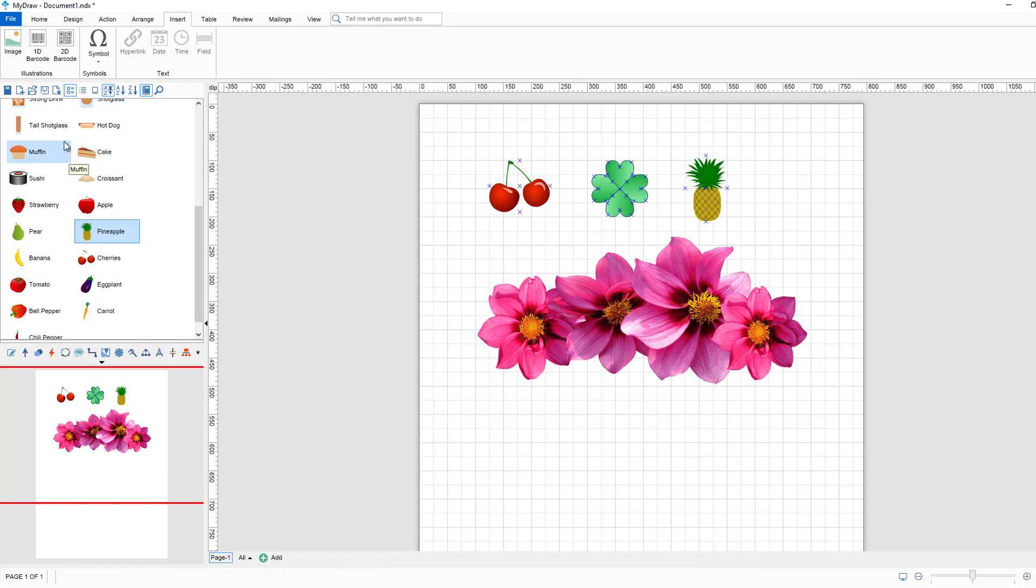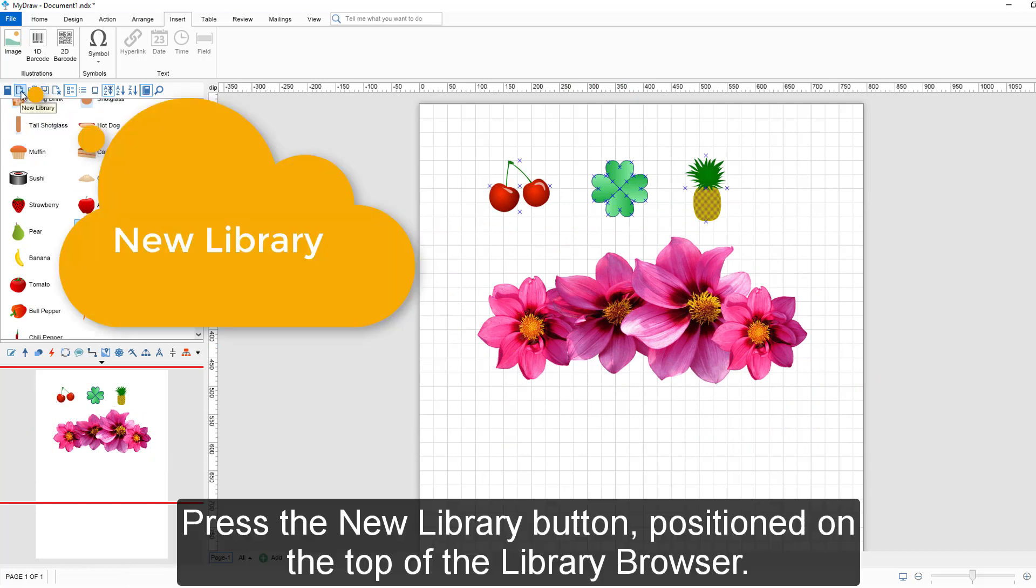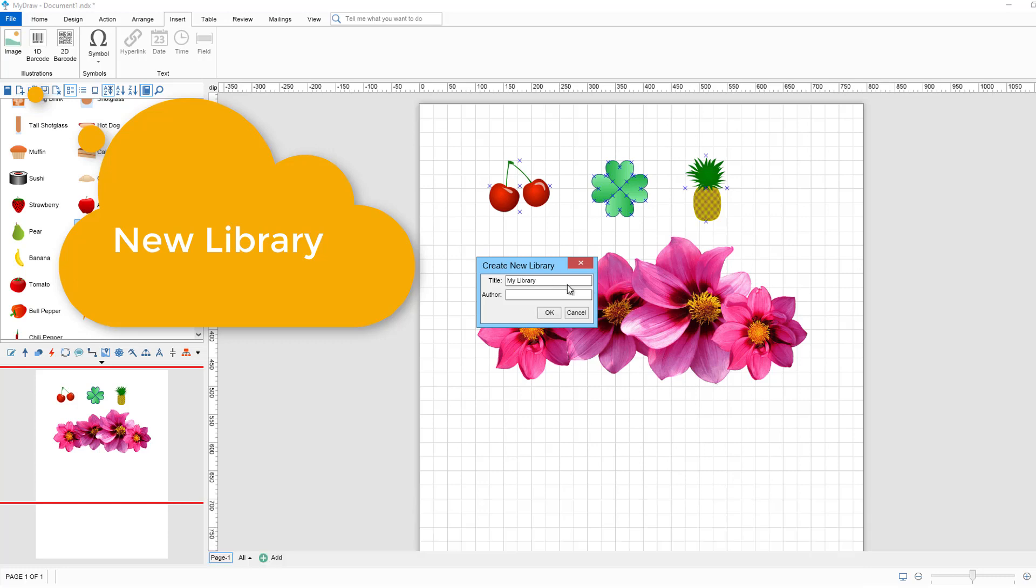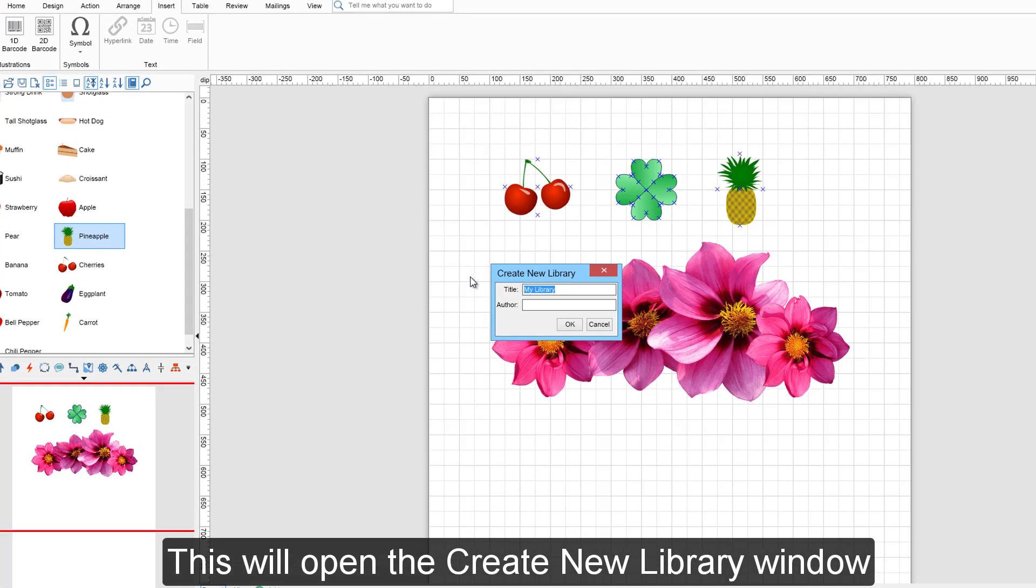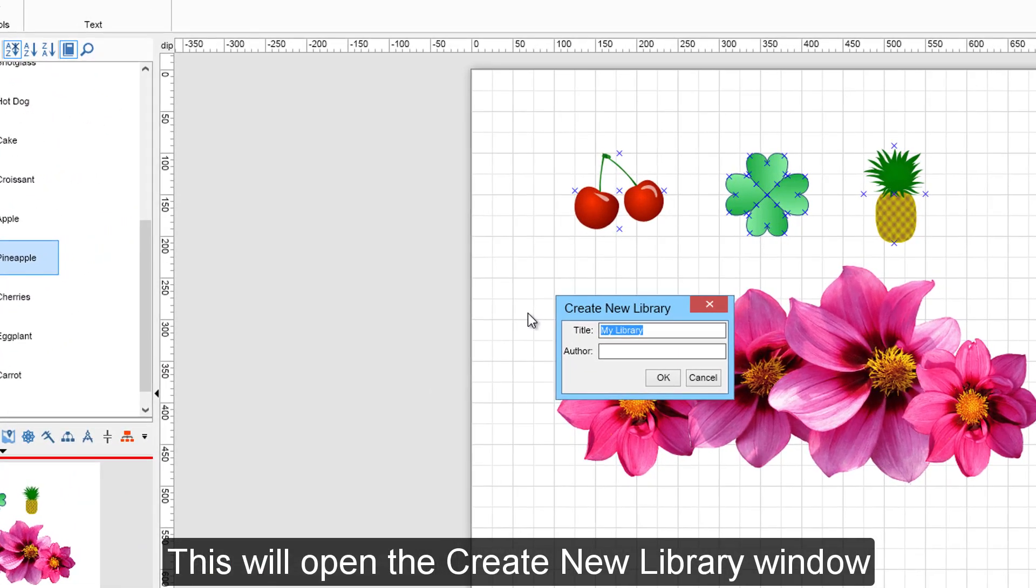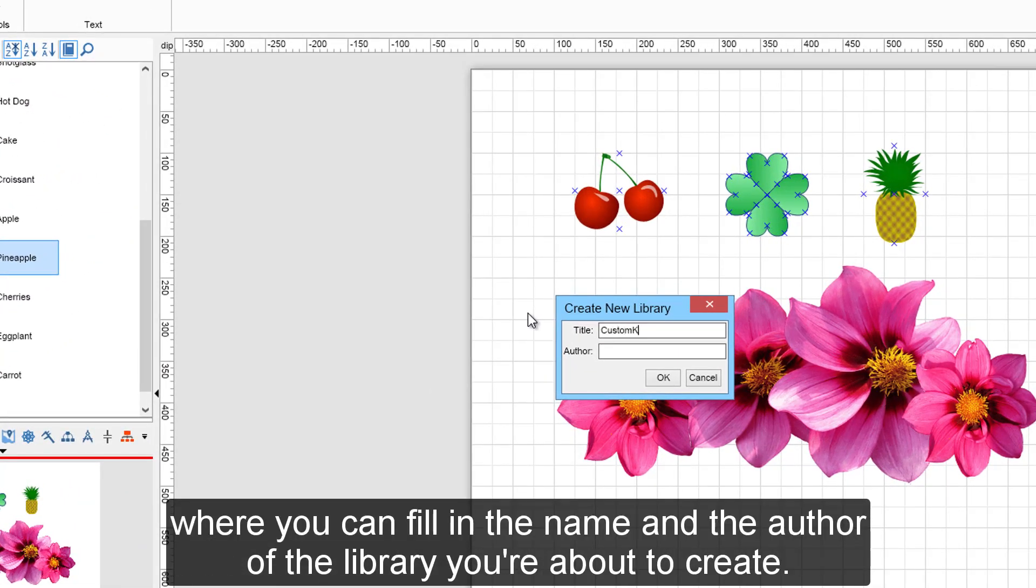Go to Library Browser and press the New Library button positioned on the top of the Library Browser. This will open the Create New Library window where you can fill in the name and the author of the library you are about to create.